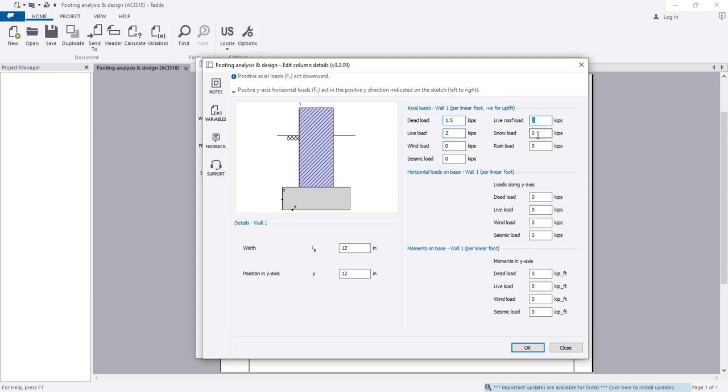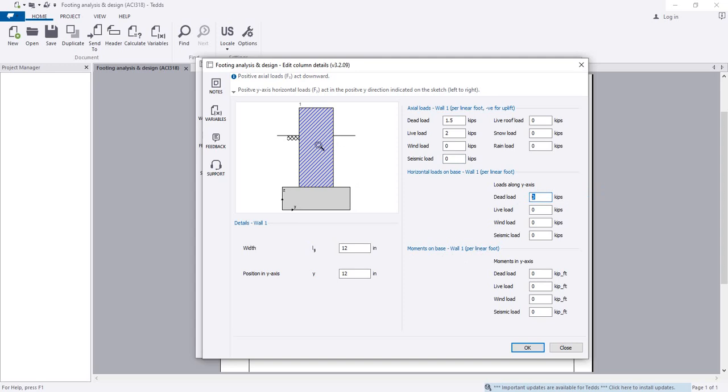If you have profile load, snow load, wind load, seismic load, you can add. If there's any horizontal load on base or moment on base for that wall, you can add here as per your requirement.